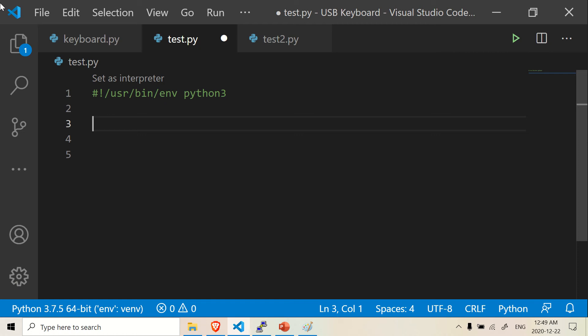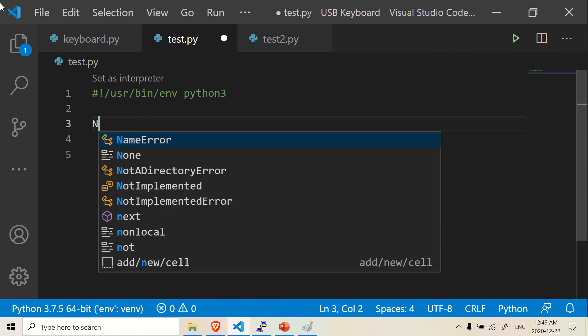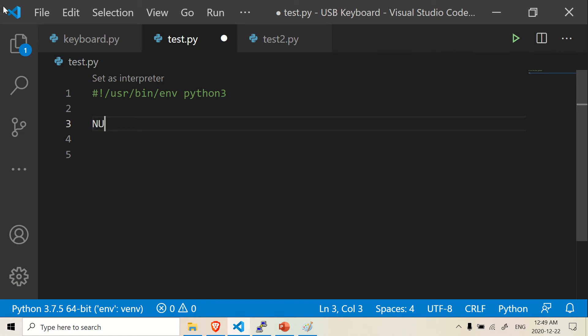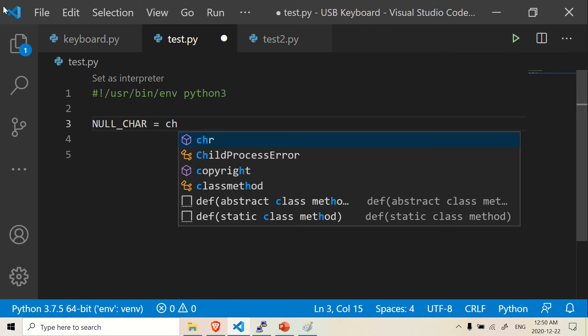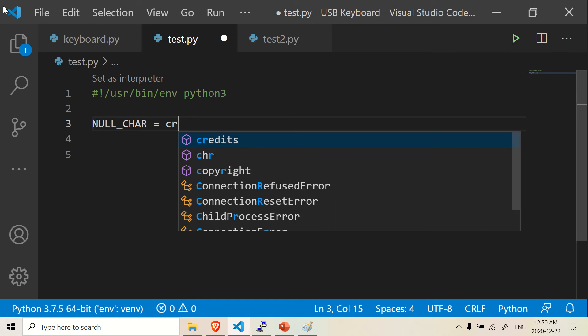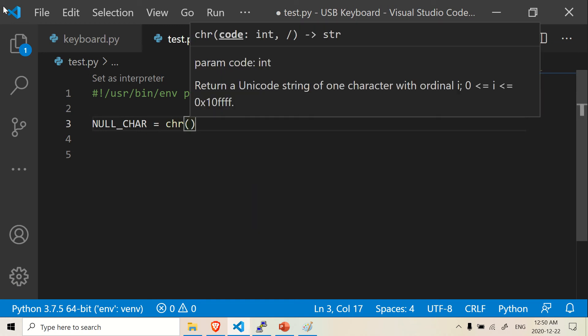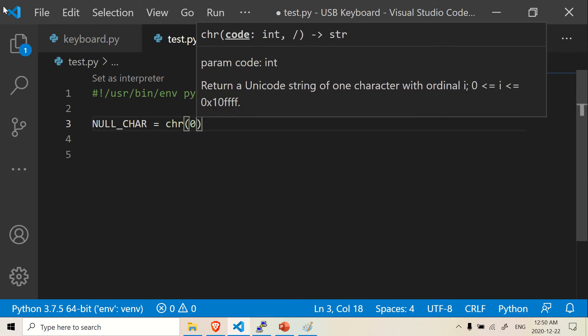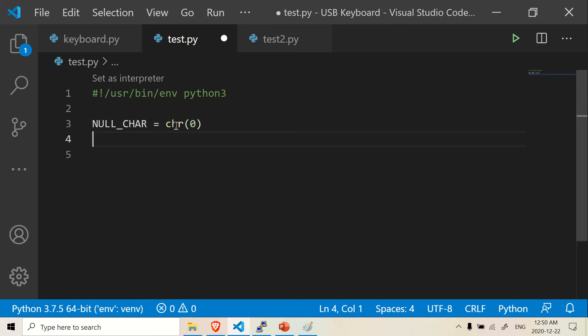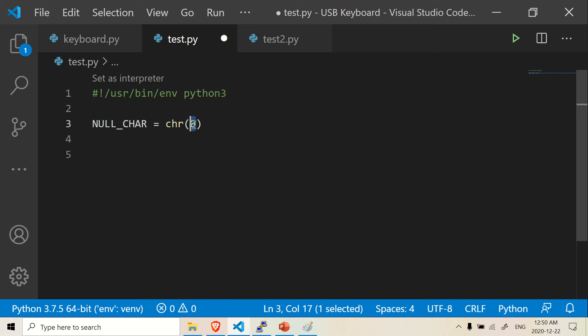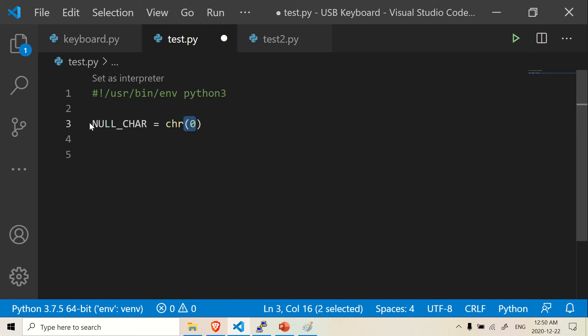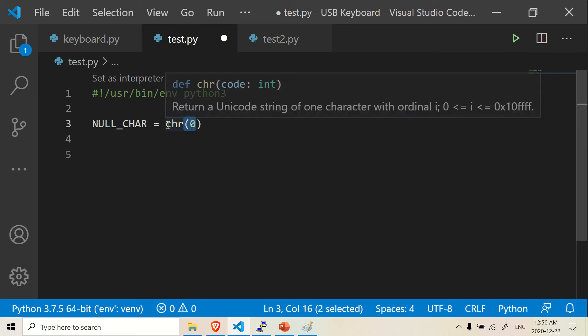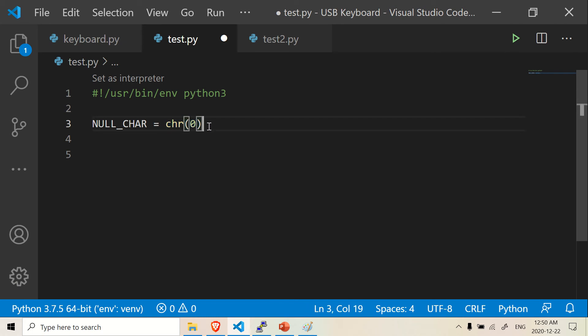And the first thing we want is we're going to make a global character, a global variable. And I'm going to name this global variable null character. And it's just going to receive a character of 0. So what this function does, it actually returns the unicode for 0. And I think it's like a special character or something. There's like 255 characters. And they're all unique. So that's what this does right here. I'm using this null character and giving it this, assigning to character 0. And you'll see why in a second.